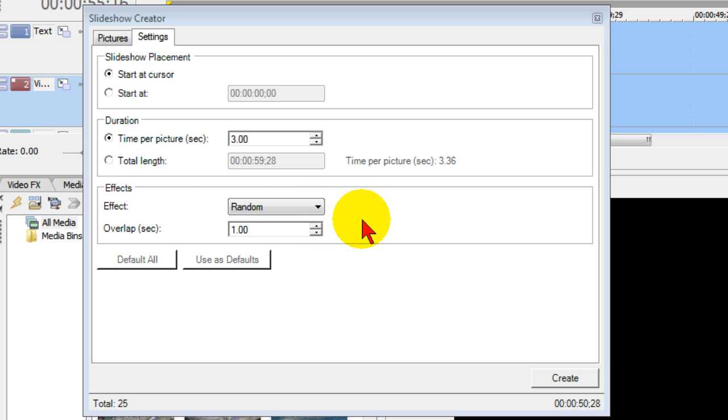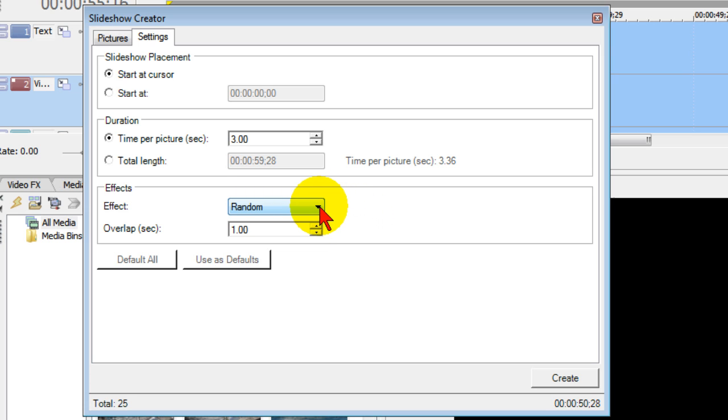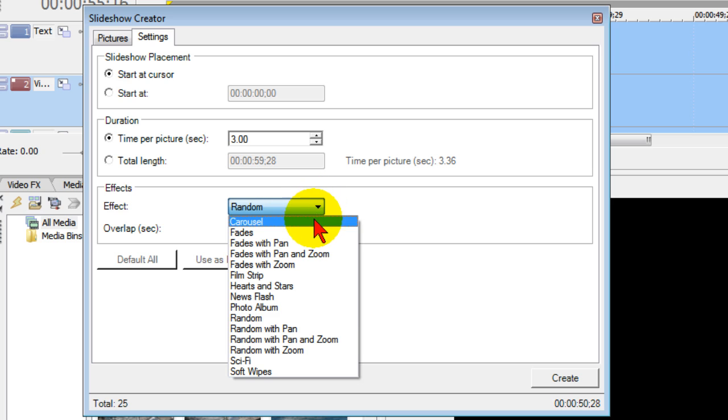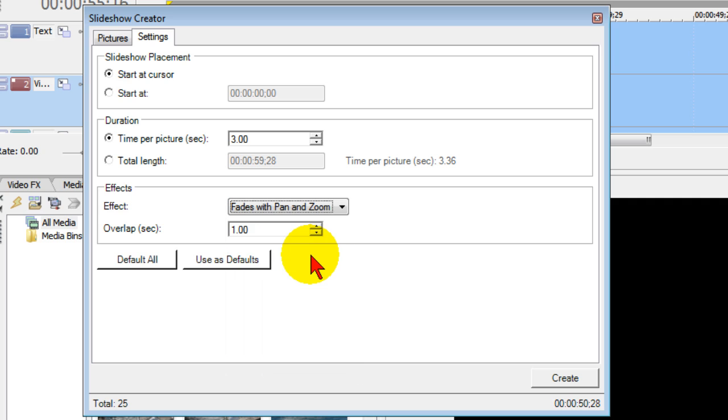Now that can look okay in some projects, but in most cases you can have a more professional look if you choose the same effect between all your slides. And the one that I really like are the fades with pan and zoom. So we're going to choose that.